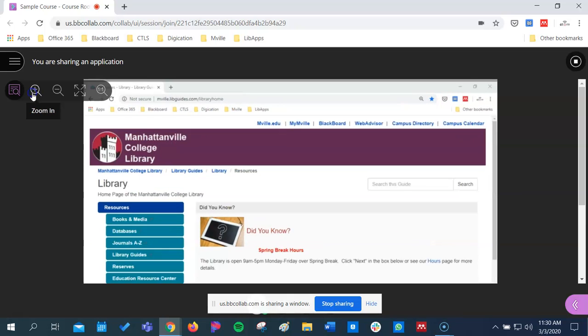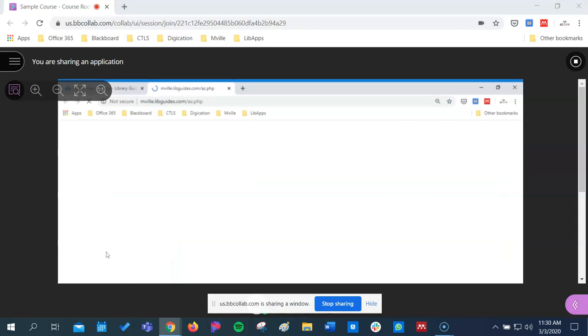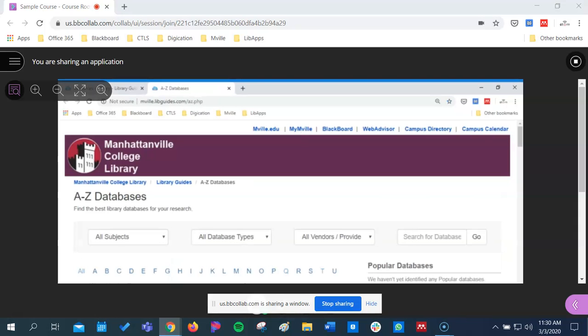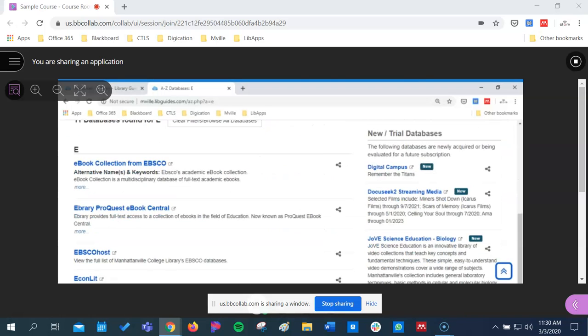You can zoom in, so now I can walk through a certain process or area. So whatever I'm doing on my screen can be seen by the students as well.